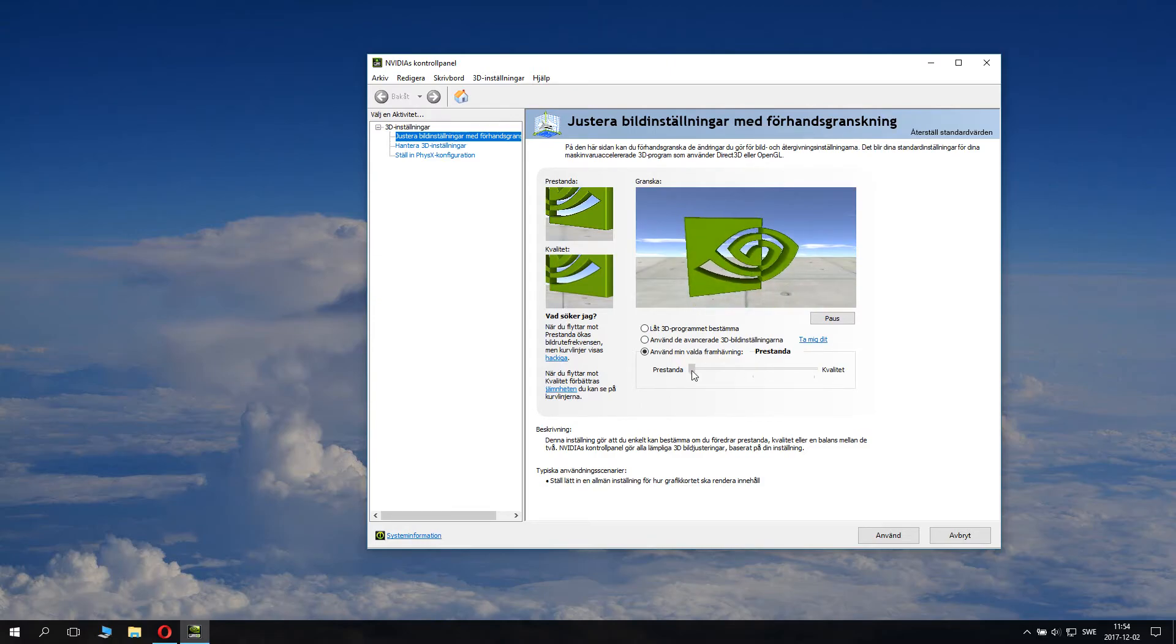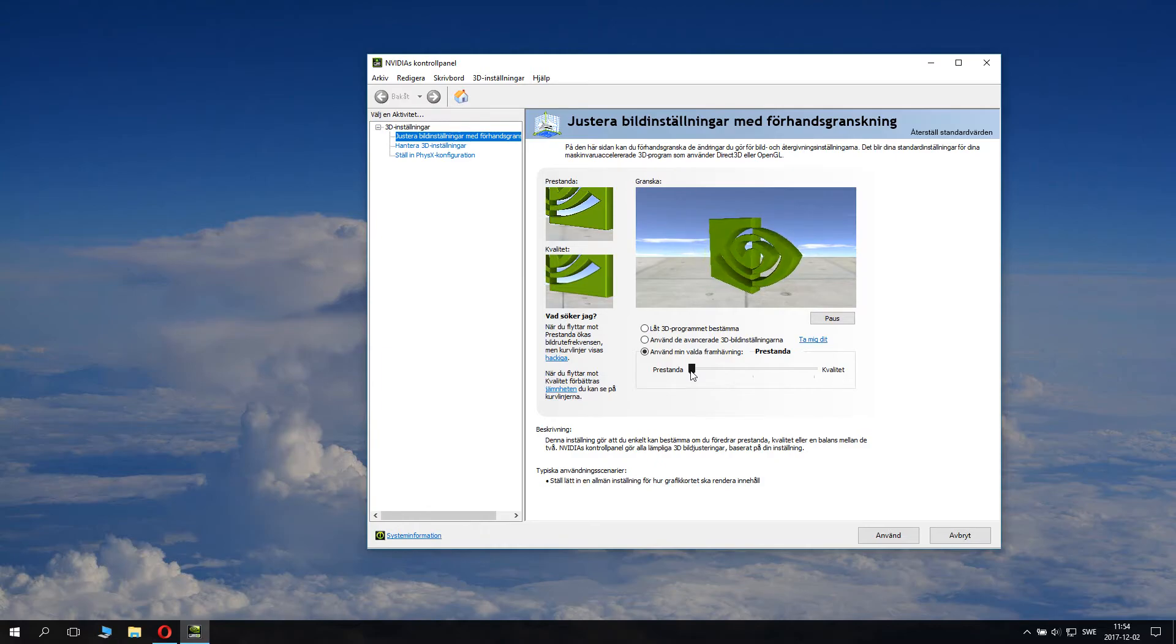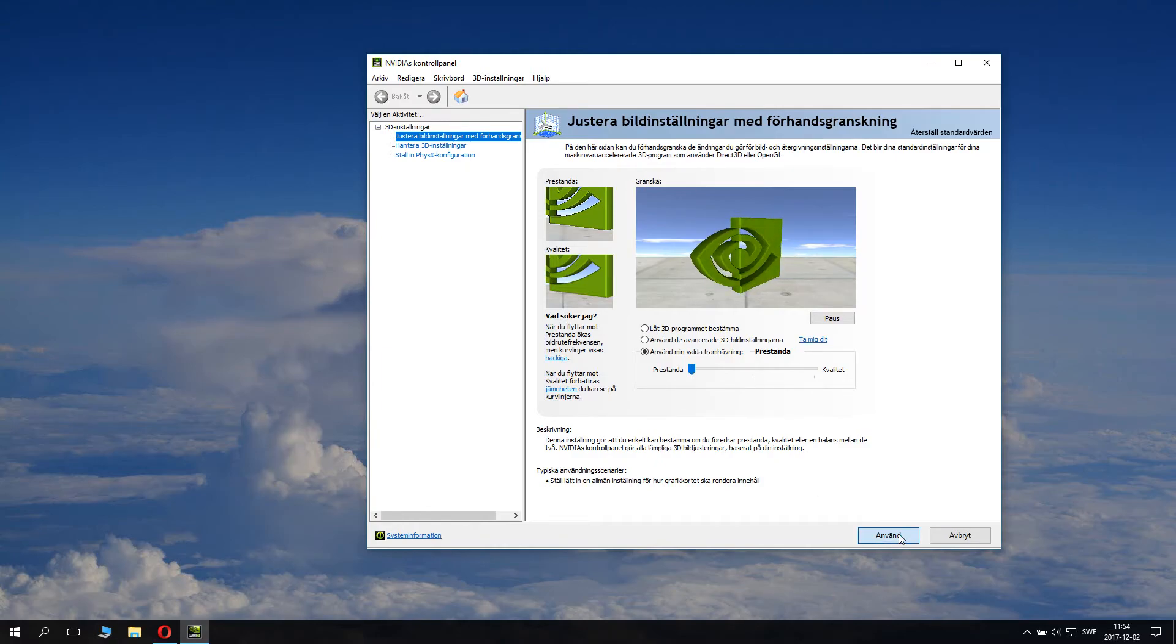Then you click this button here, 'Apply,' and it takes a little moment for Nvidia to actually apply it.